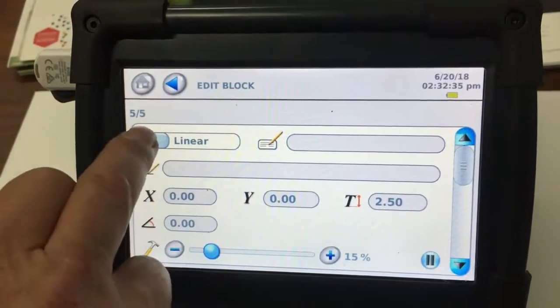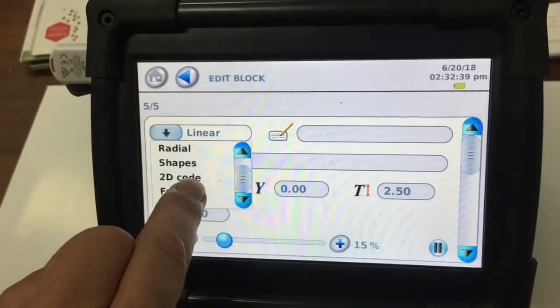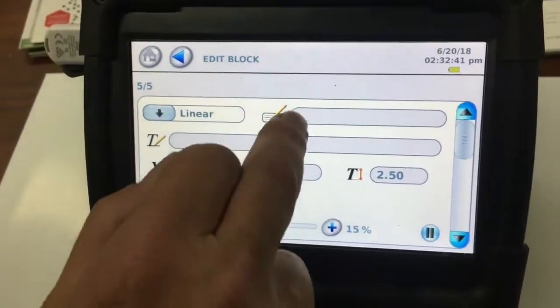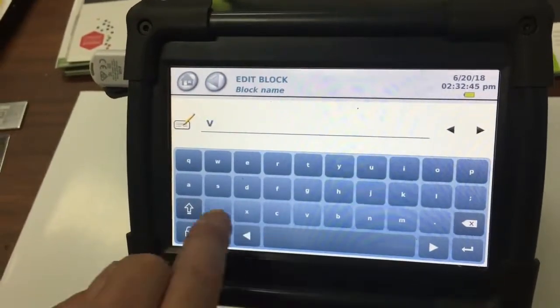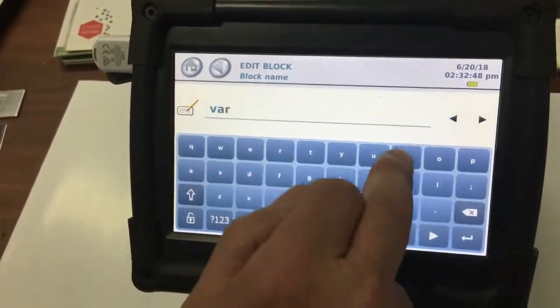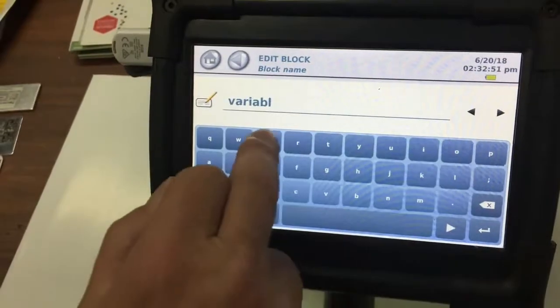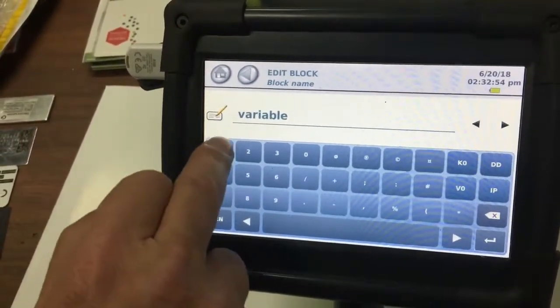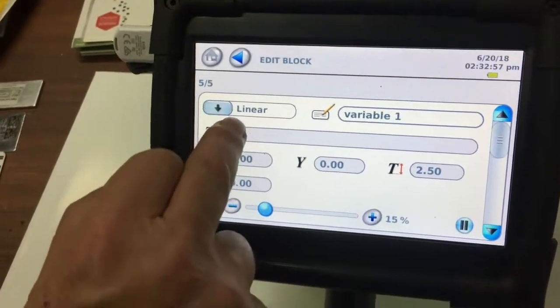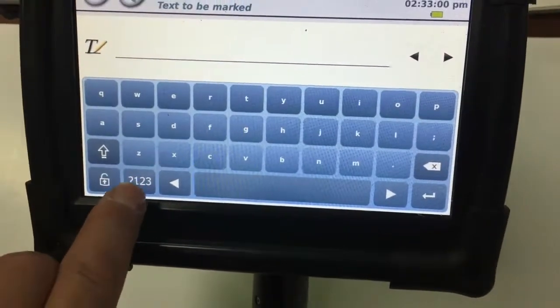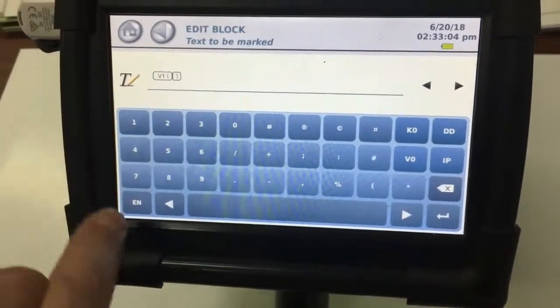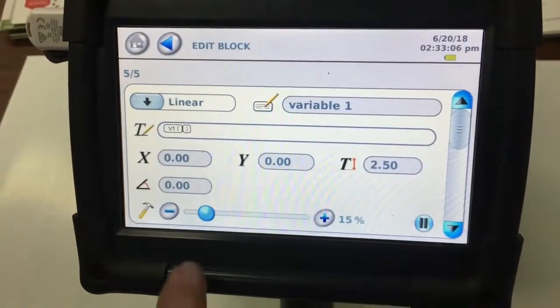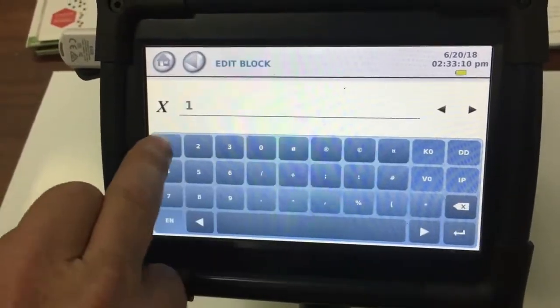Set the position of that. That stays as linear. So we're calling this the first, we can just call this the variable one that we're going to mark, which is in column two. So the text, we go into there and we press the one, two, three and hold down the V zero. And then we select our V one, which is our variable. Then we give it at the position. So we'll put in there 10 millimeters.